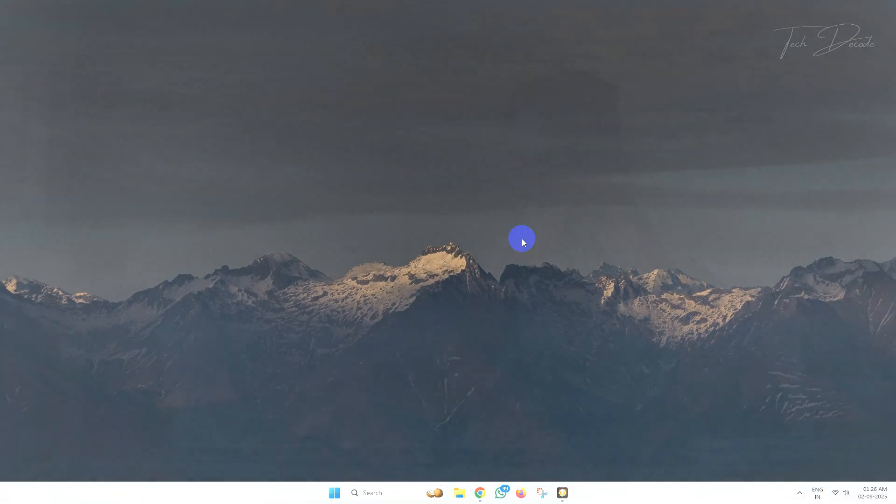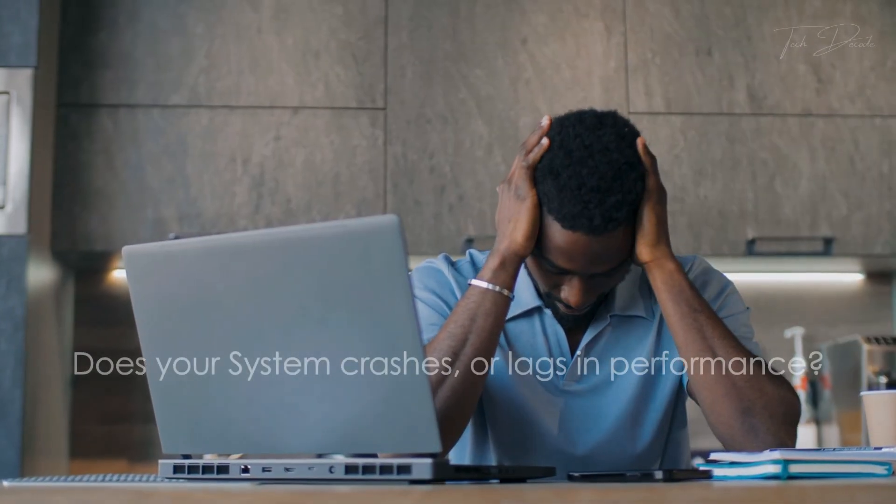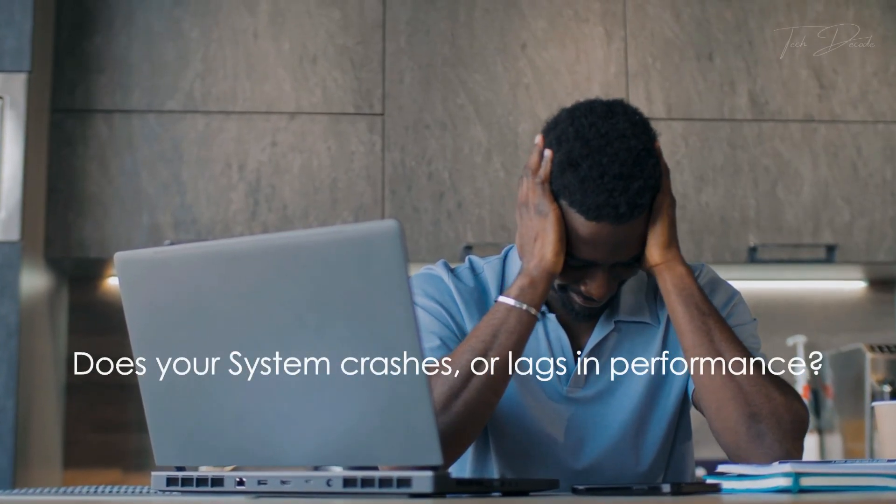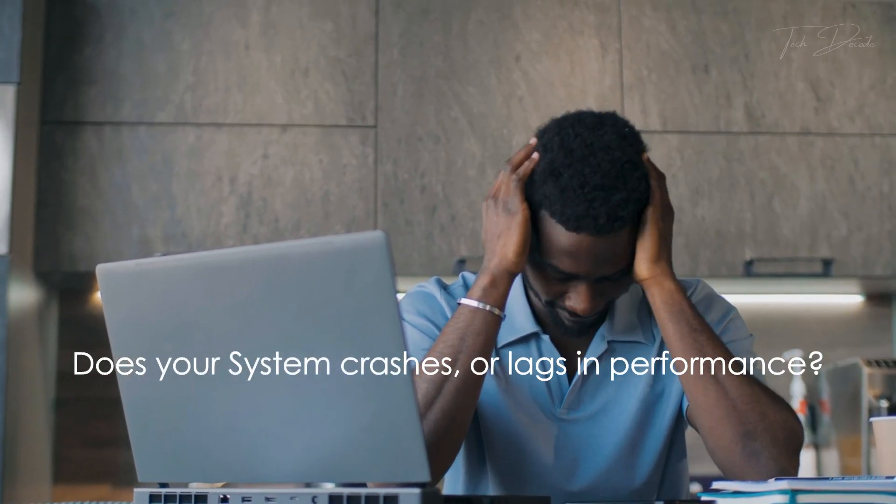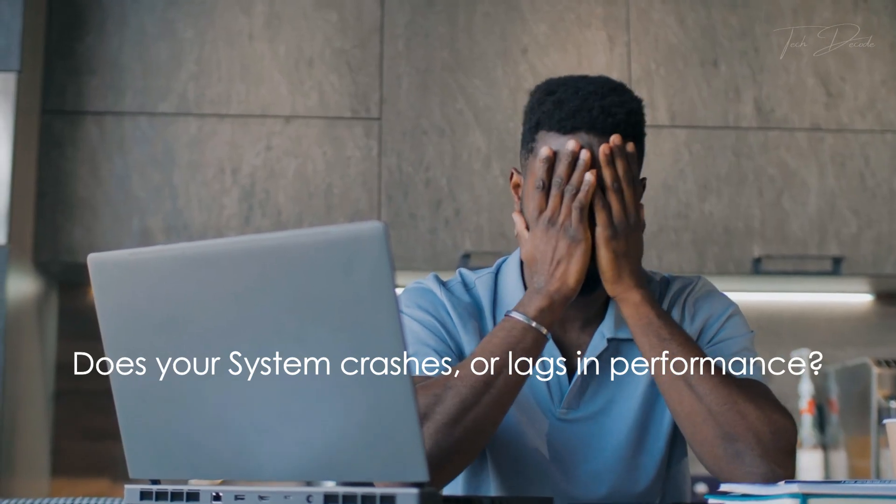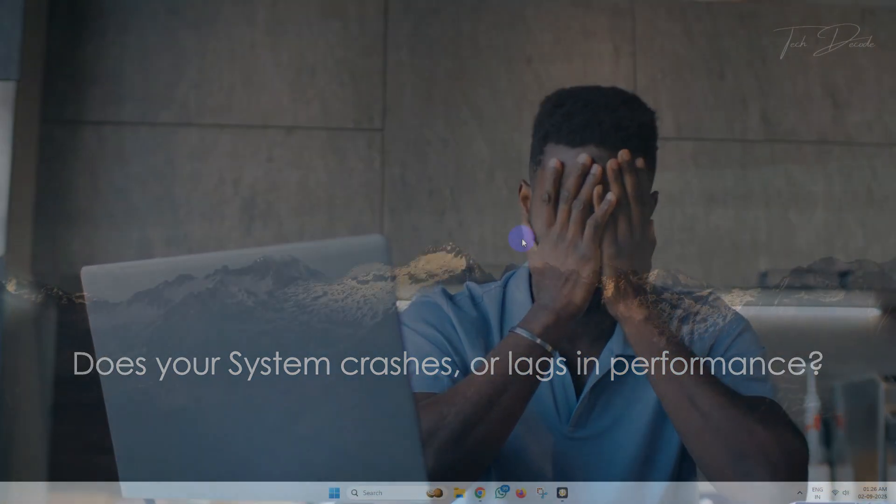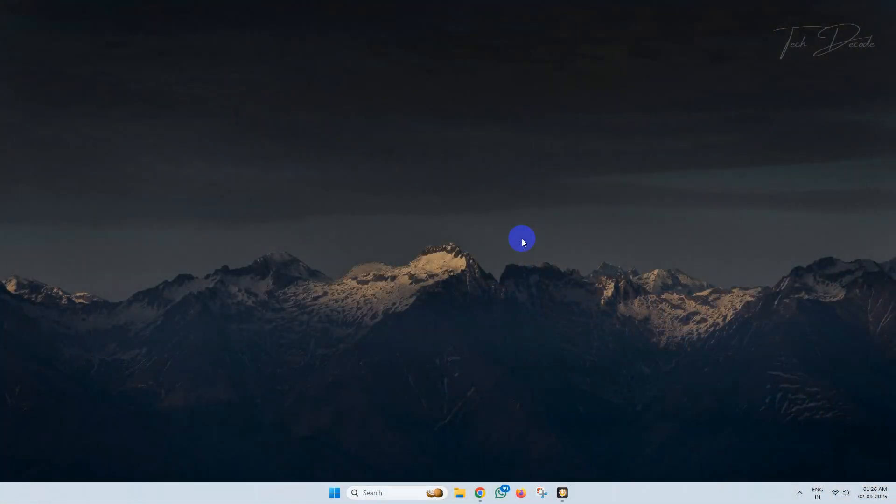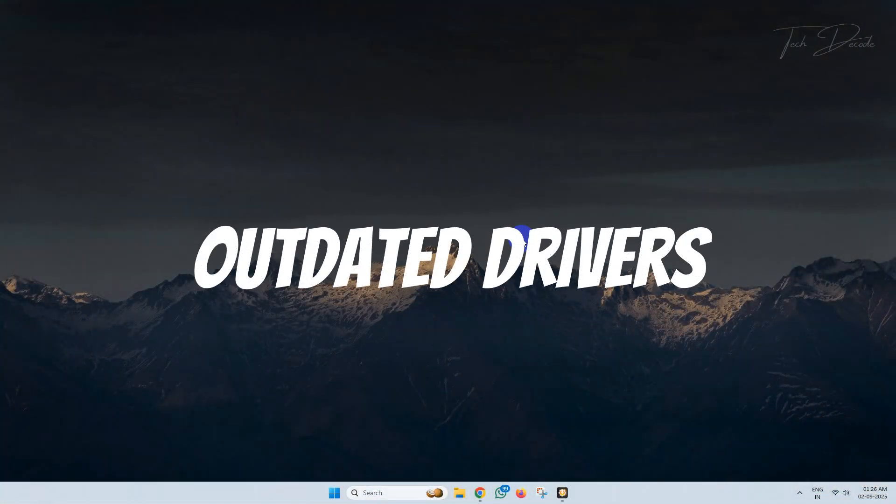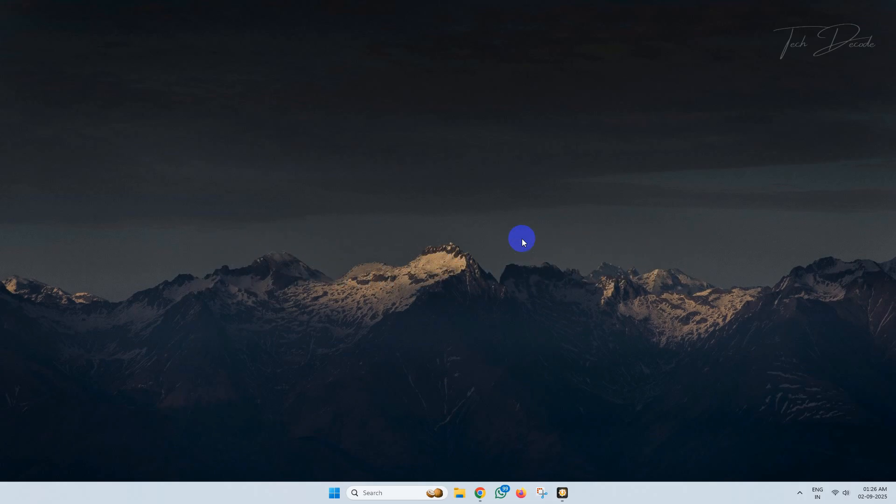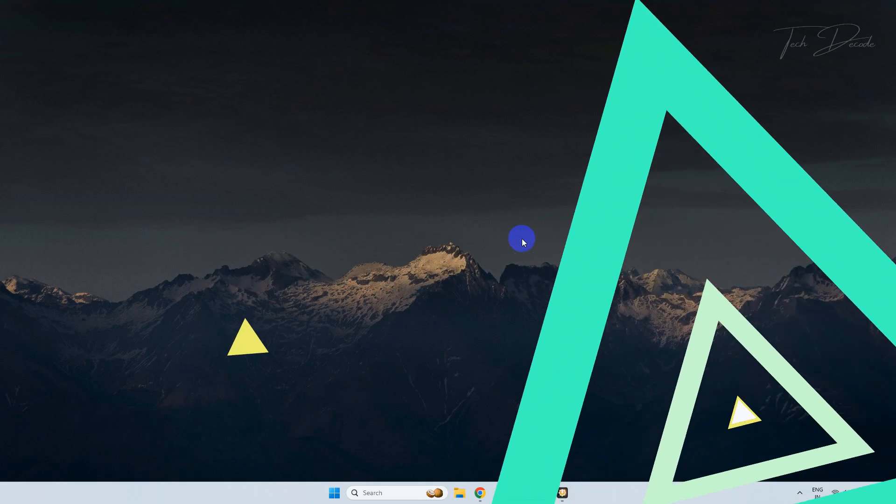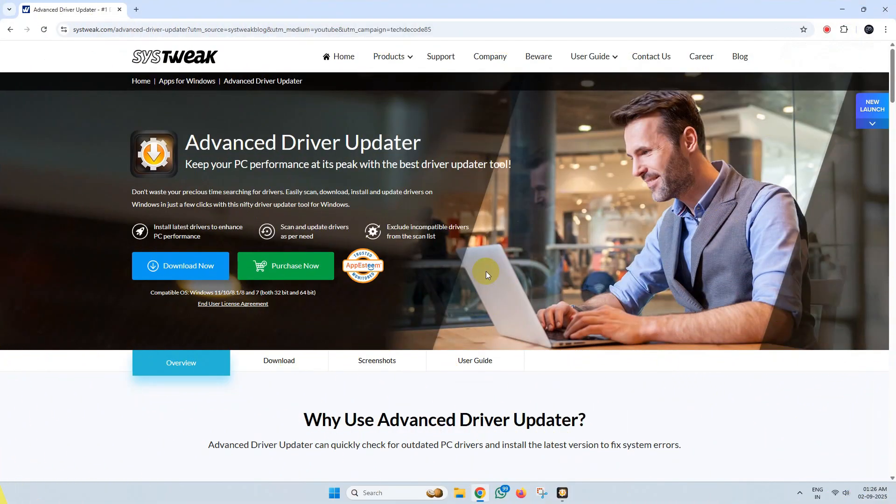Hi everyone, does your laptop or PC crash very often or lag in performance? The outdated drivers installed on your PC might be triggering this issue. To solve this, I'll be using TweakBit's Advanced Driver Updater.